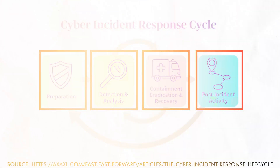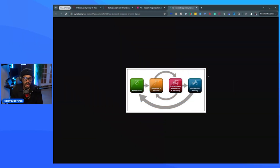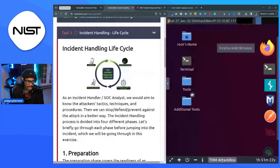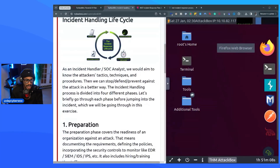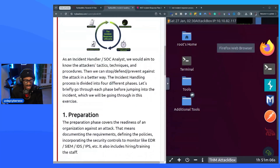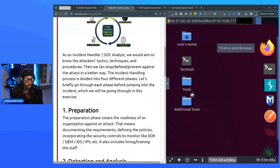Post-incident activity feeds back into preparation, so what you learn actually helps you become better at preparing for future incidents. This is the standard incident response lifecycle according to NIST. As an incident handler or SOC analyst, we aim to know the attacker's tactics, techniques, and procedures — also known as TTPs — so we can better defend and prevent against attacks.